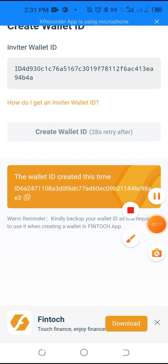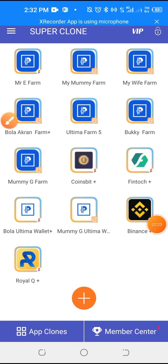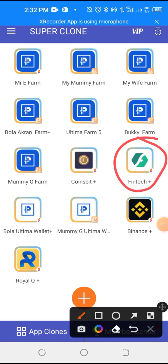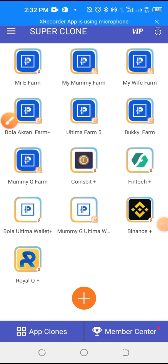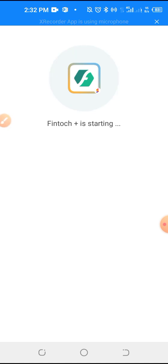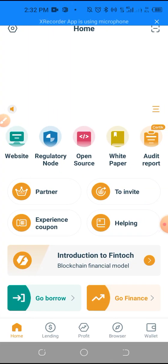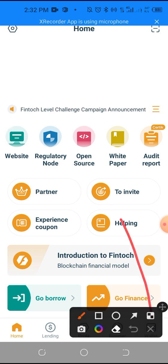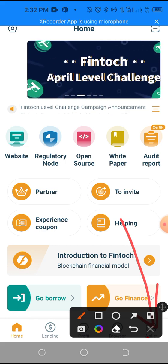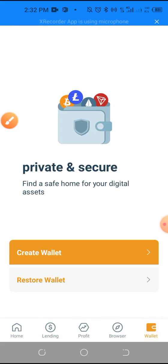Let me go to where I've already downloaded it on my phone. I've already downloaded the FinTalk app. After you have downloaded it, just click it and open it. Then you go to the wallet section — that wallet section there.